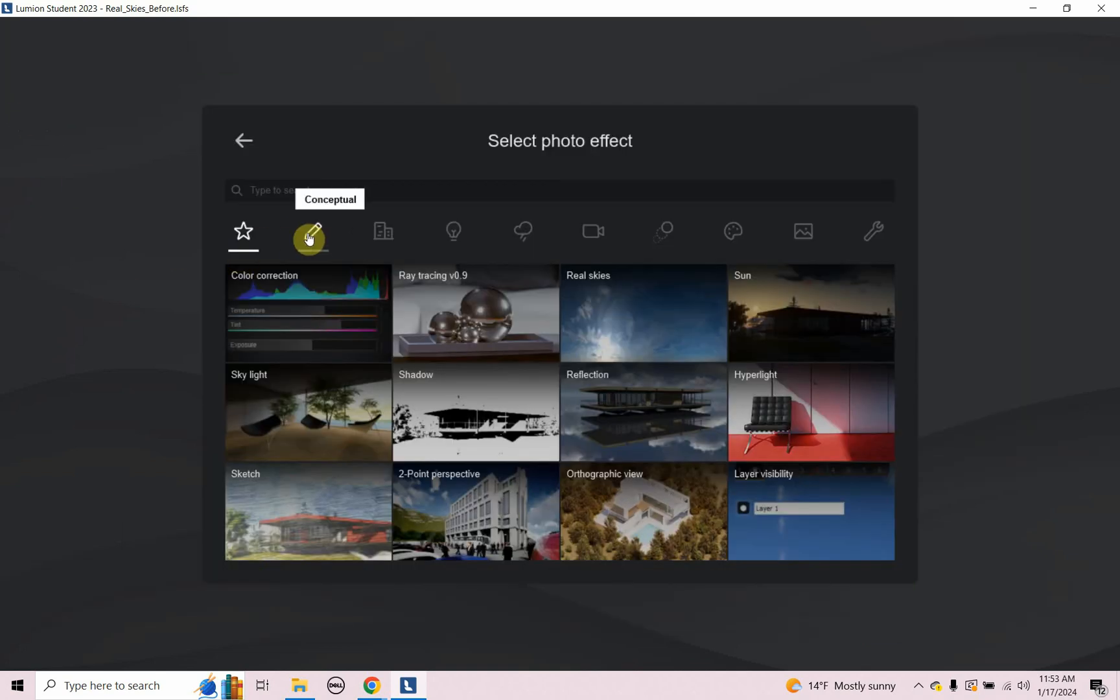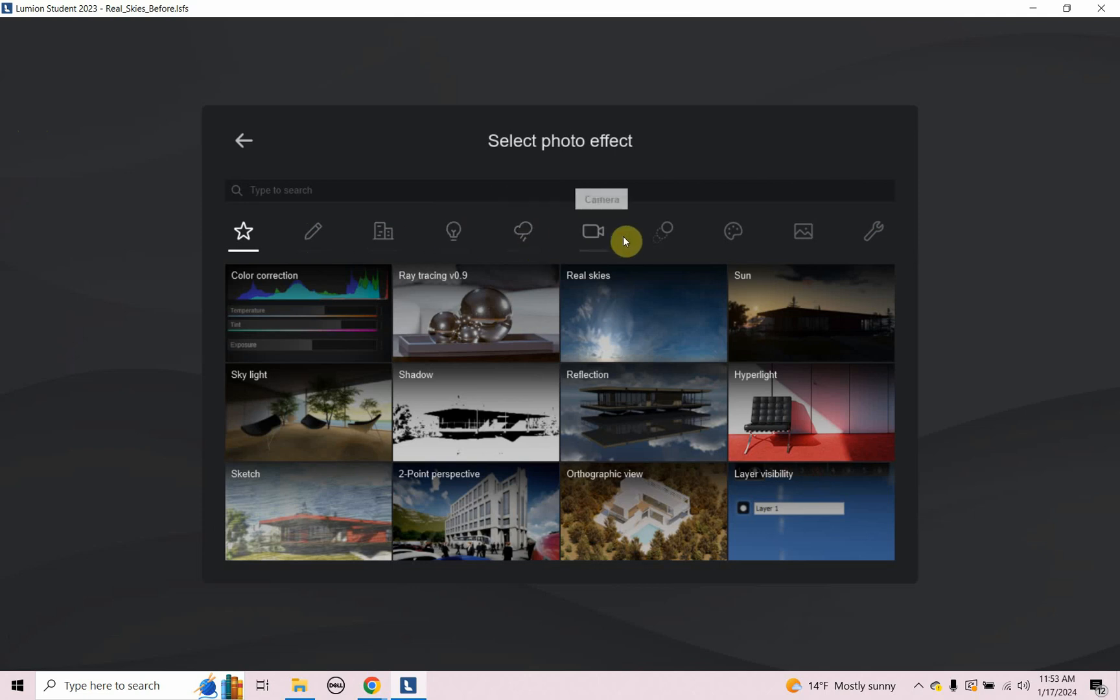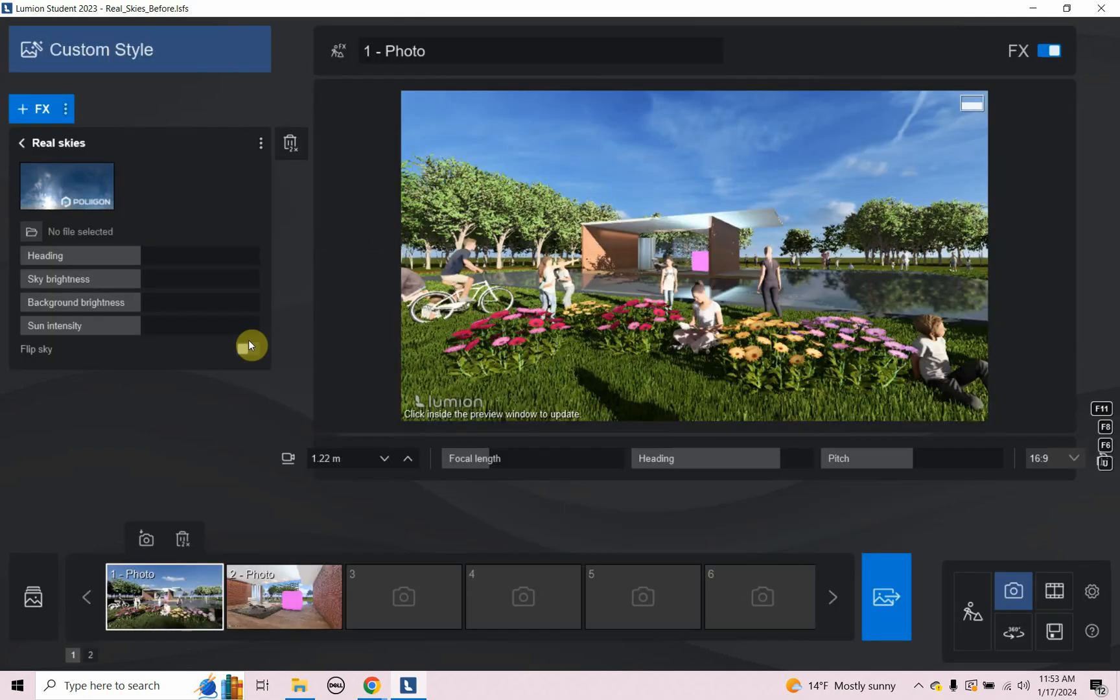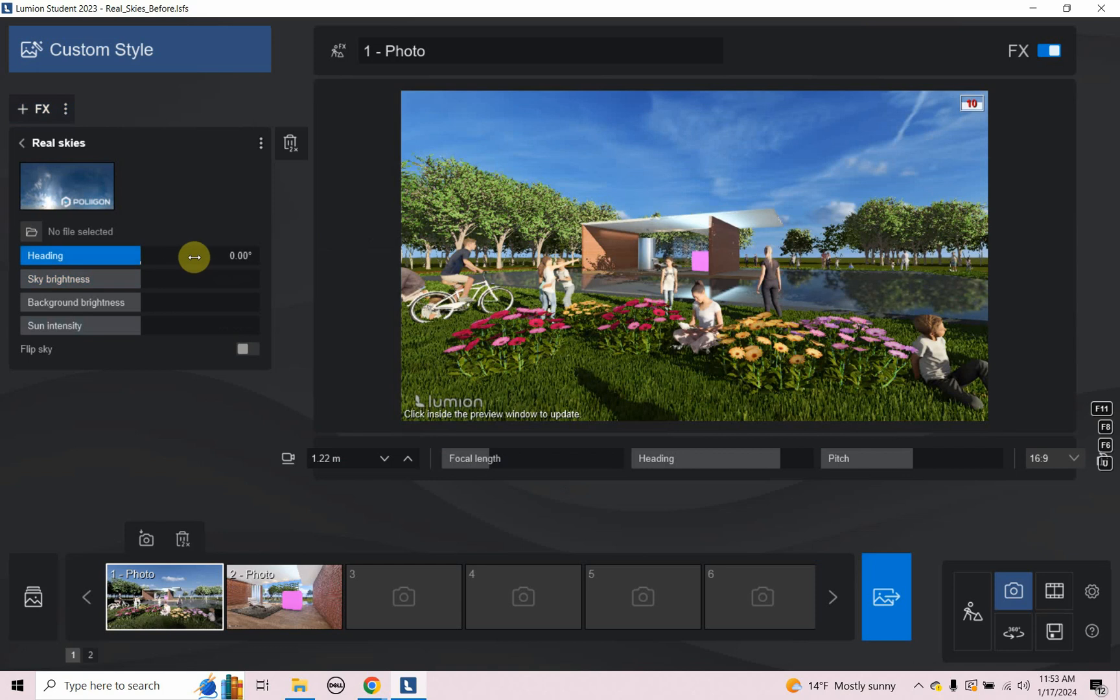In the upper left here I can click on plus. There's all different kinds of effects, conceptual, architectural, lighting, sky and weather, and so on. All different kinds. And right now I just set the featured and under featured, you will see real skies.